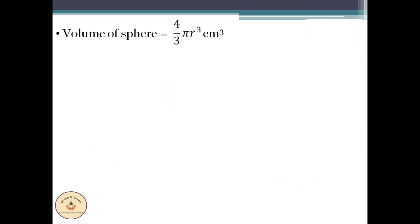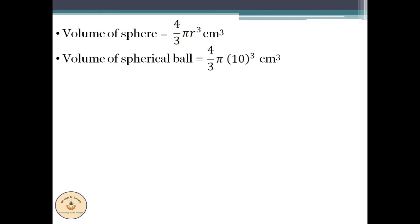Also, the formula for volume of a sphere is 4/3 × π × r³. It is given that the radius of the spherical ball is 10 cm. Therefore, volume of the spherical ball becomes 4/3 × π × 10³ cm³.